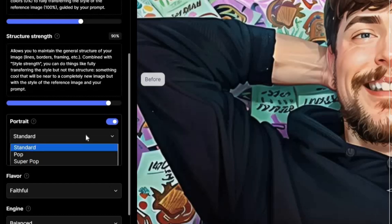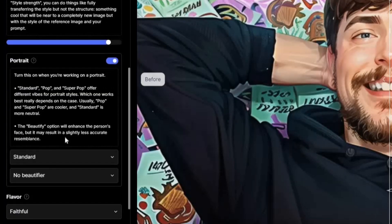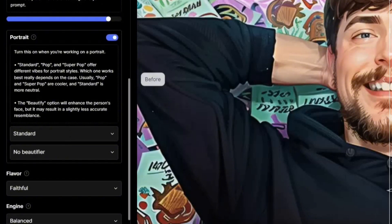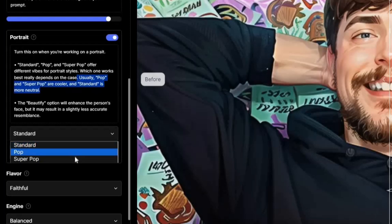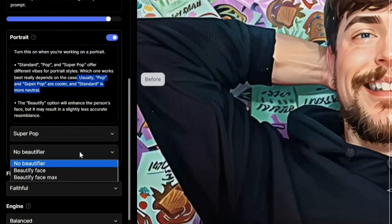You can choose Pop or Super Pop — every option here has a description. Standard is more neutral, while Pop and Super Pop are cooler and more stylized. I'm going to go for Super Pop.